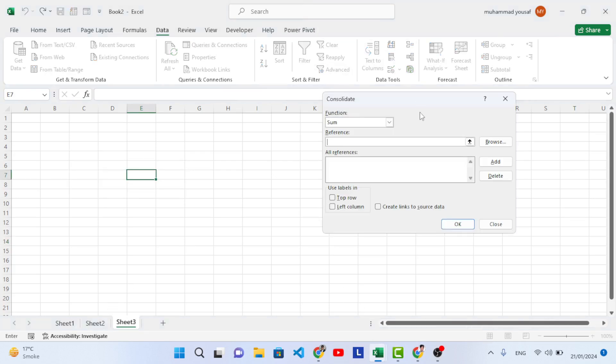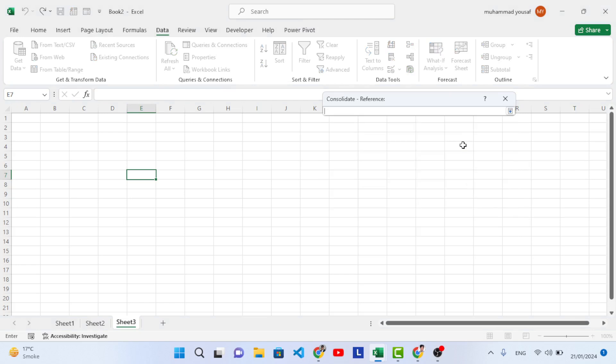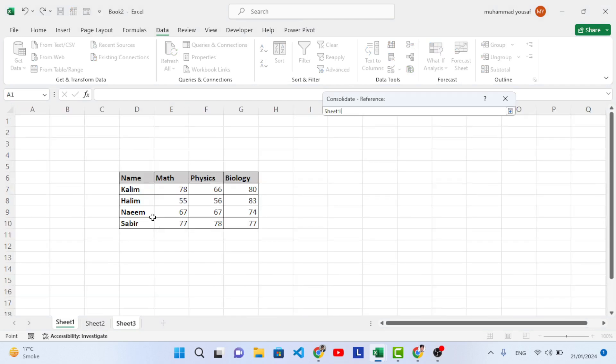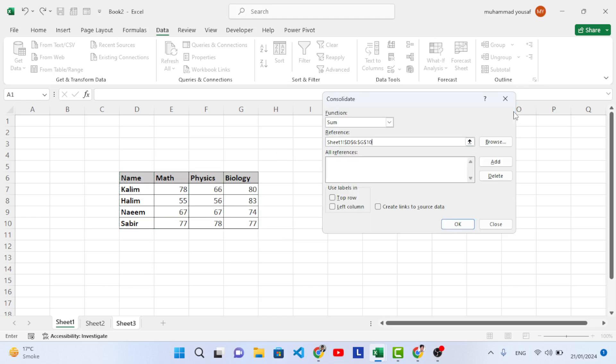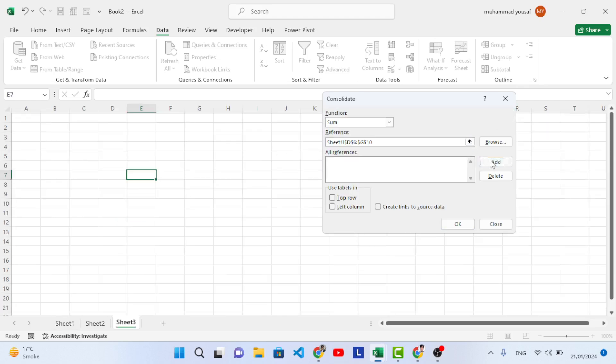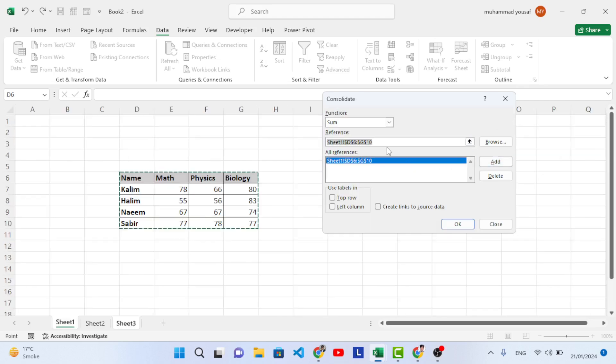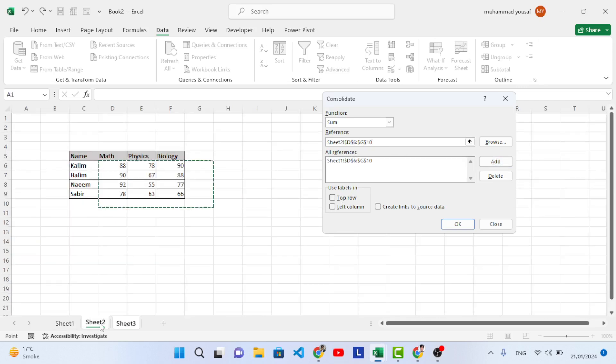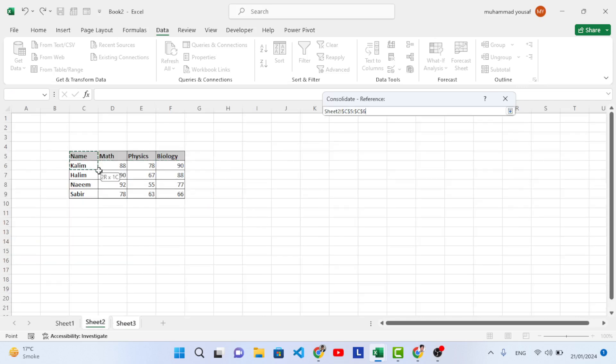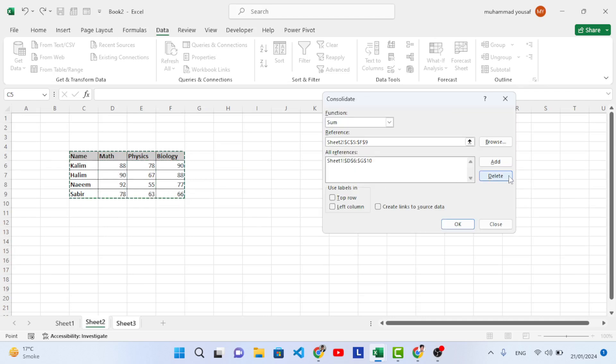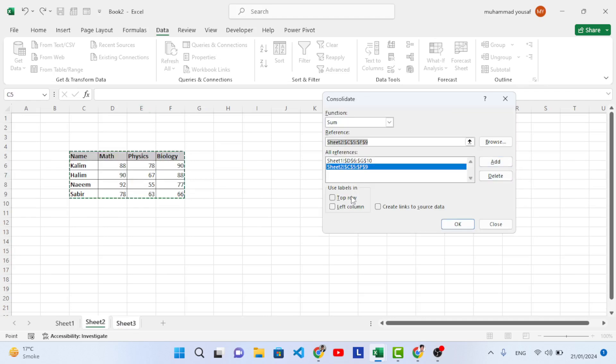Let's just come here to the consolidate option and we will have the sum function. Here we will add the references. Press this icon and come here to Sheet 1 and select your data. After selecting it, press back this icon and press the Add button. That has been added. Now let's add the second one also. Come here to Sheet 2 and here we will select this data. Press Add, that has been added also.